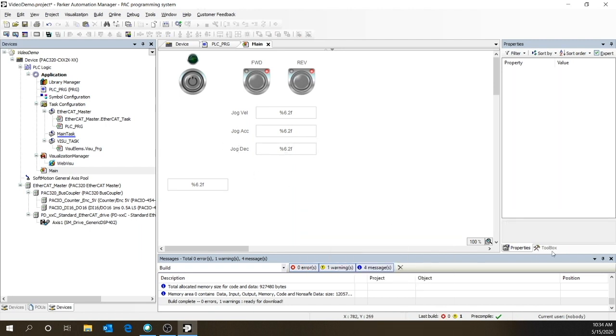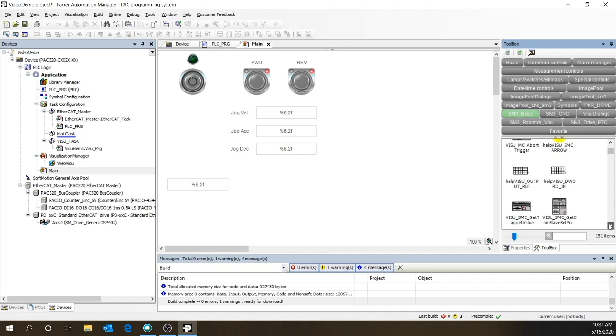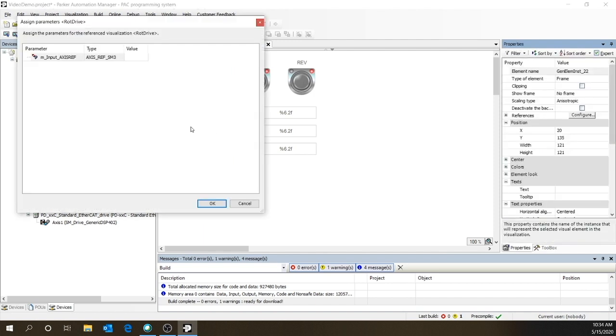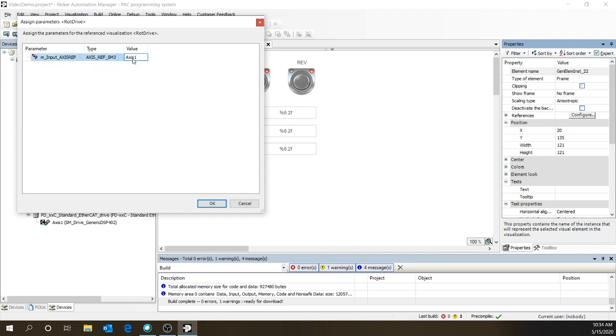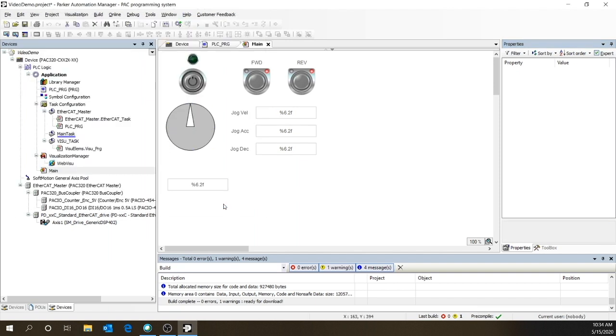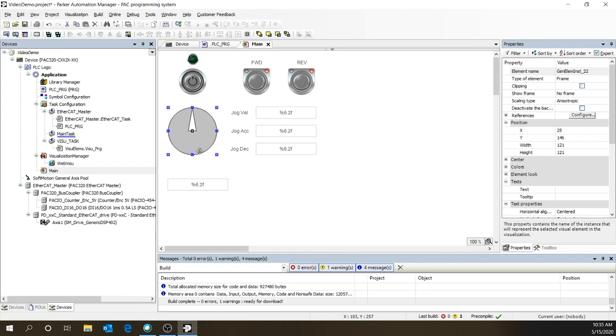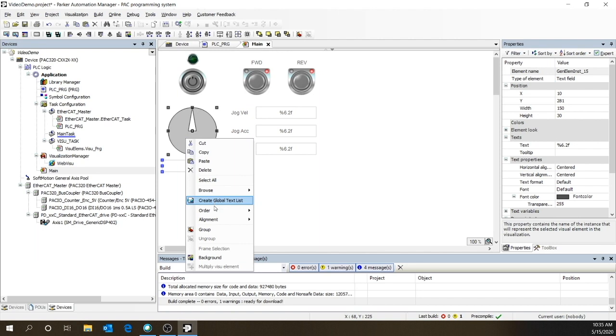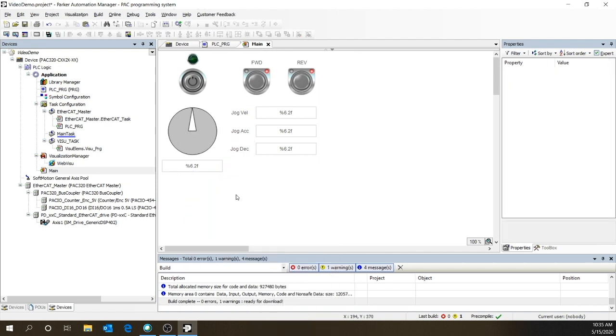Alright, let's set up a little visualization that will show us where the shaft is. Under SM3 Basic, we've got this rope drive. You can put in the axis name, Axis 1. Okay. Now that's going to show us an indication where the motor is. Let's get this lined up underneath it and align together. Okay, that should work.